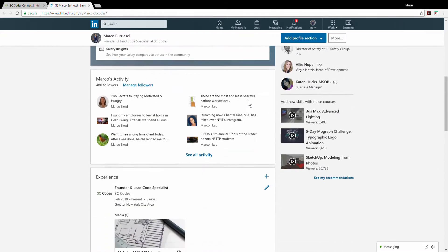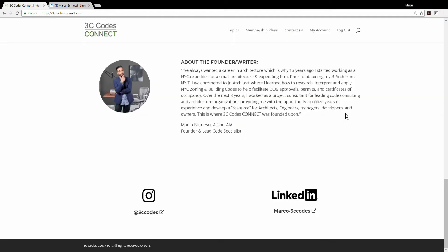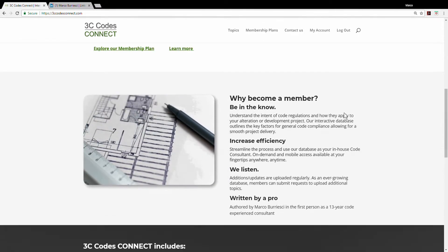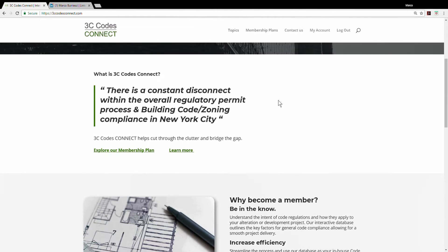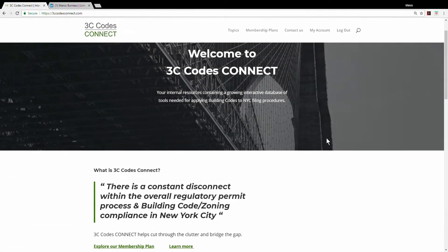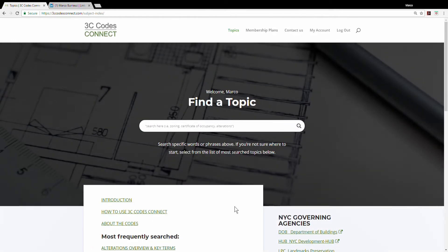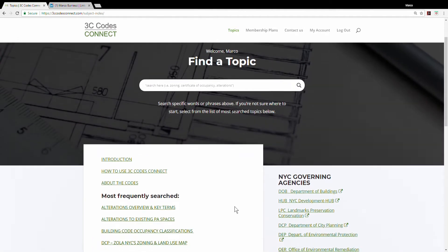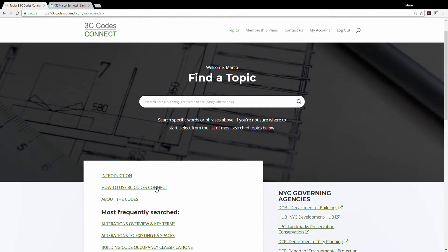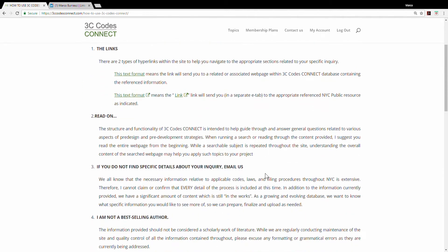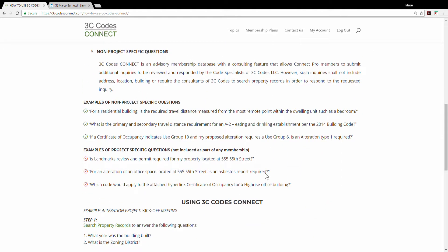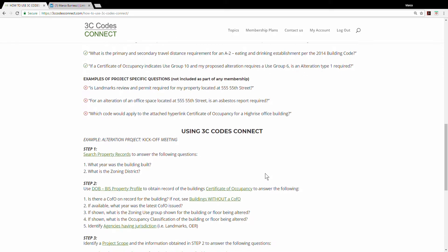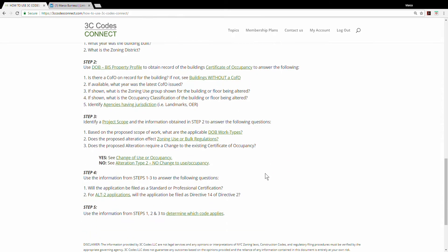I think we could all agree that the whole process from planning and code compliance to permits and CFOs is extensive to say the least. Throughout the years I developed an expertise specific to pre-design strategies and how to apply codes to a project. Basically when you're exposed to the whole process over and over again, you start to understand the intent of the codes and you could easily apply general strategies to a specific type of development or alteration project, which could save you time and costs. So I'm comfortable saying that you're in pretty good hands when you see the information I'm about to show you.